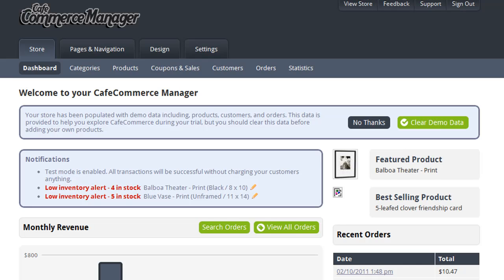In this video, I'm going to talk to you about the shipping options provided with CafeCommerce and how you can set those up. For most online stores, properly charging your customers for shipping is a pretty big deal. You don't want to charge them too much, but you also don't want to charge them too little, forcing you to cover the extra cost.